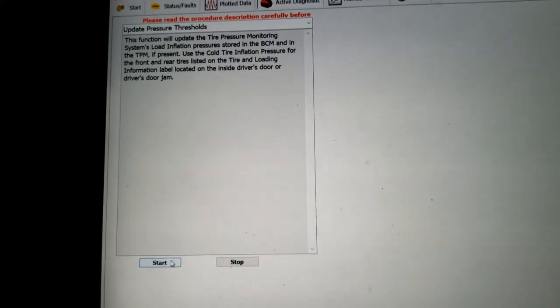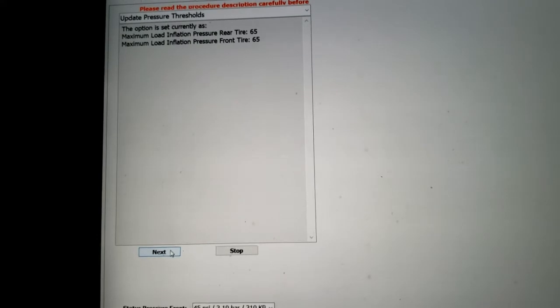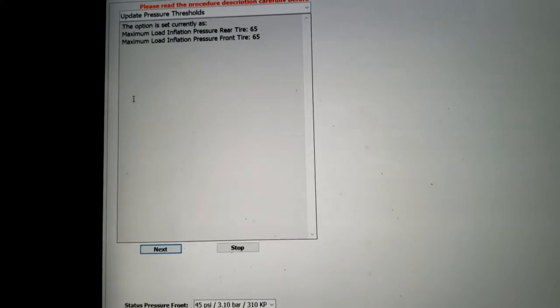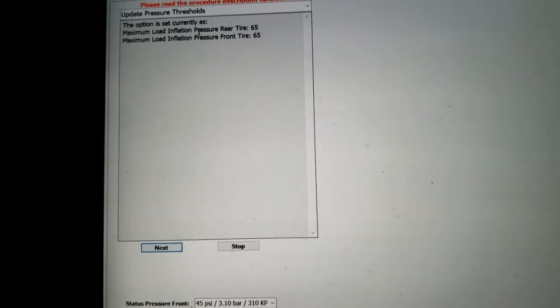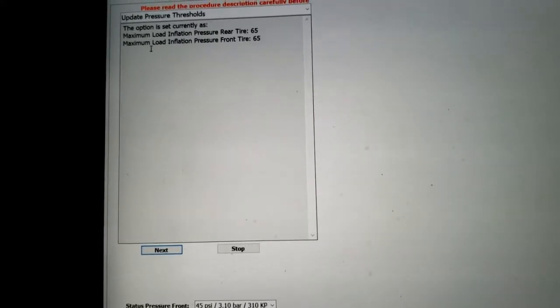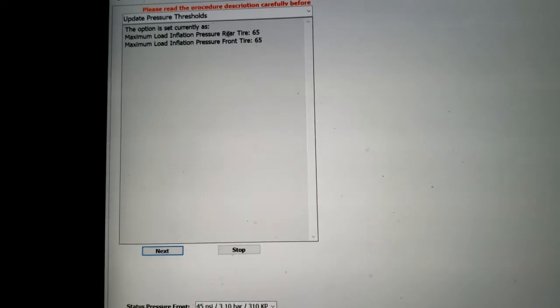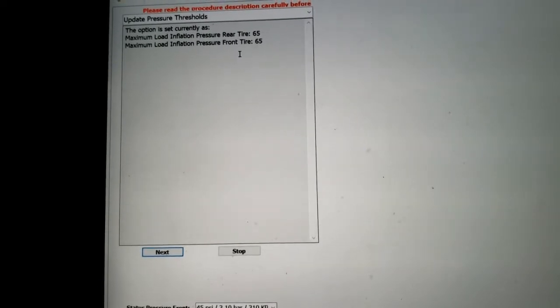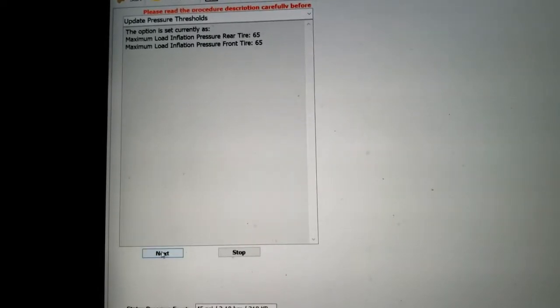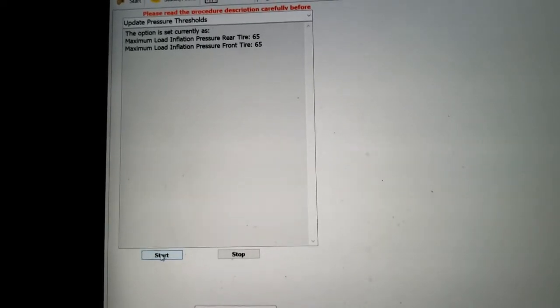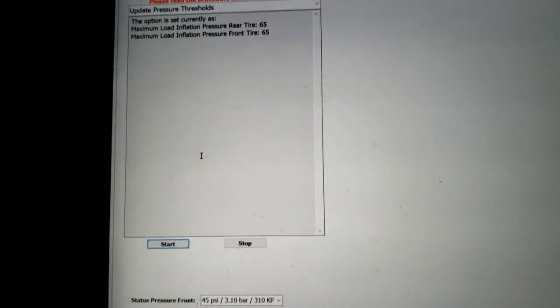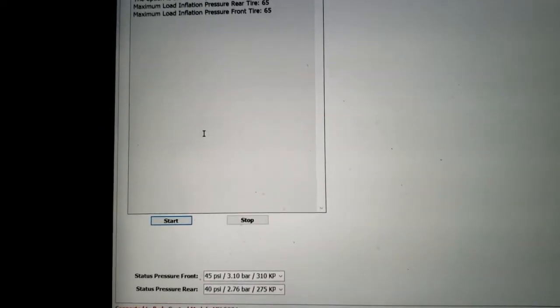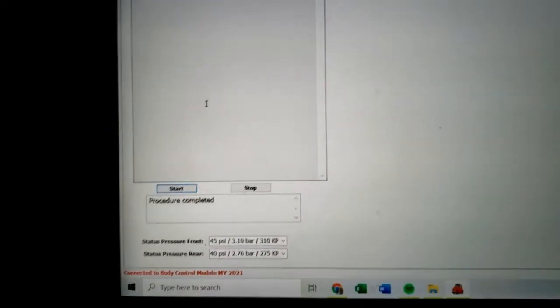That's about it. Go ahead and hit Start. So right now it says option is set currently as maximum inflation front and rear 65. Go ahead and hit Next and wait. There we go, procedure completed.